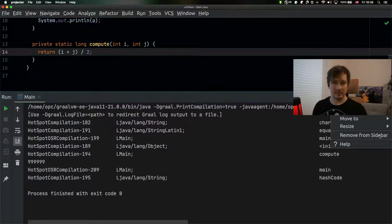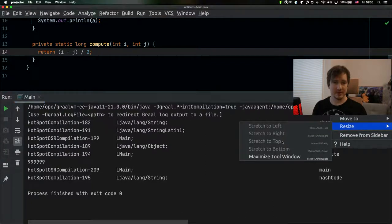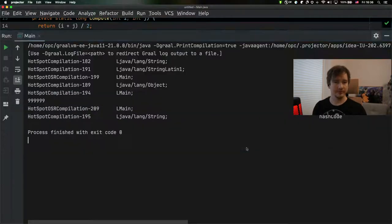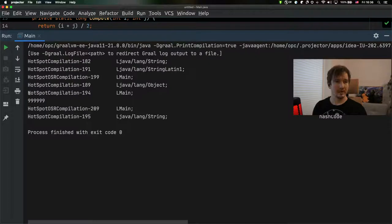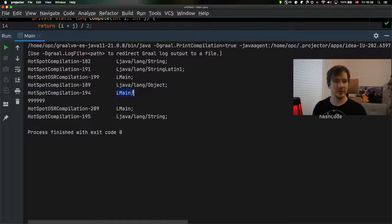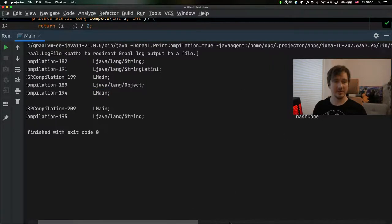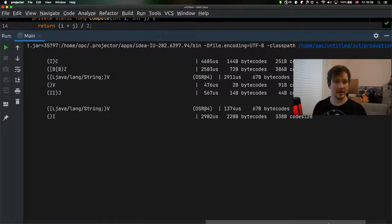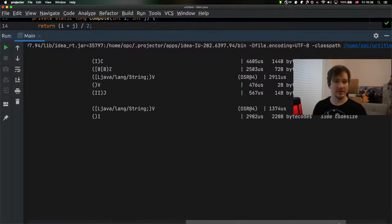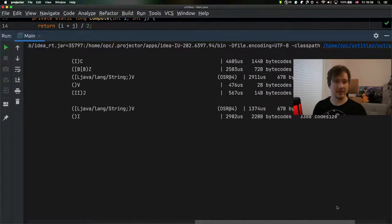Let's maximize this window. We can see the log and we can see the compilation ID. We can see that the main method, main class compute method has been compiled, and we can see some data here on the right side as well.